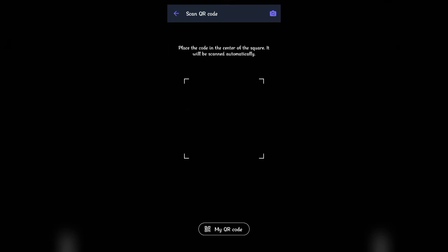As you can see, it opens the scanner. Place the code in the center of the square and it will be scanned automatically and you'll be able to add the person.